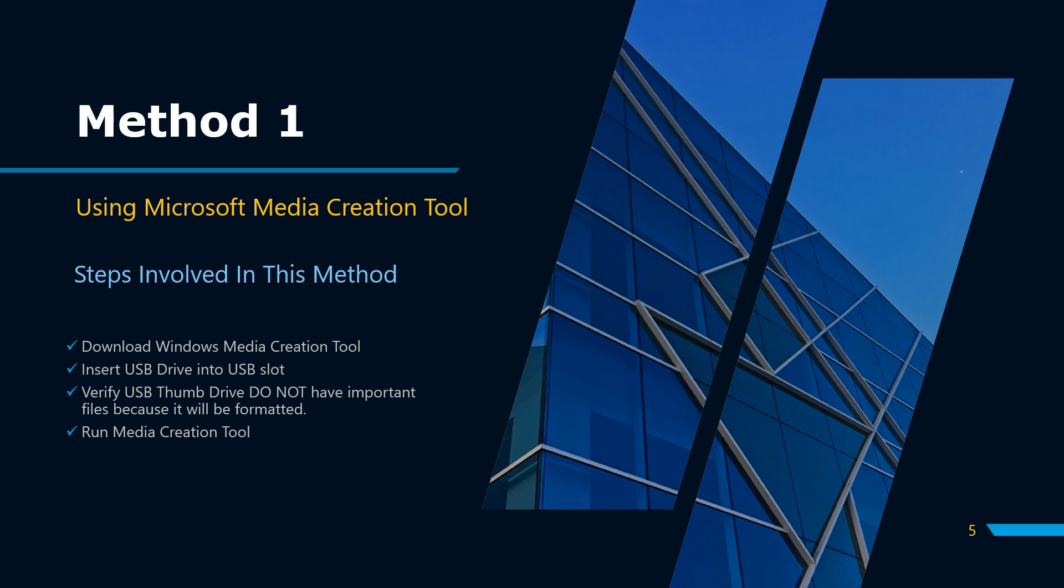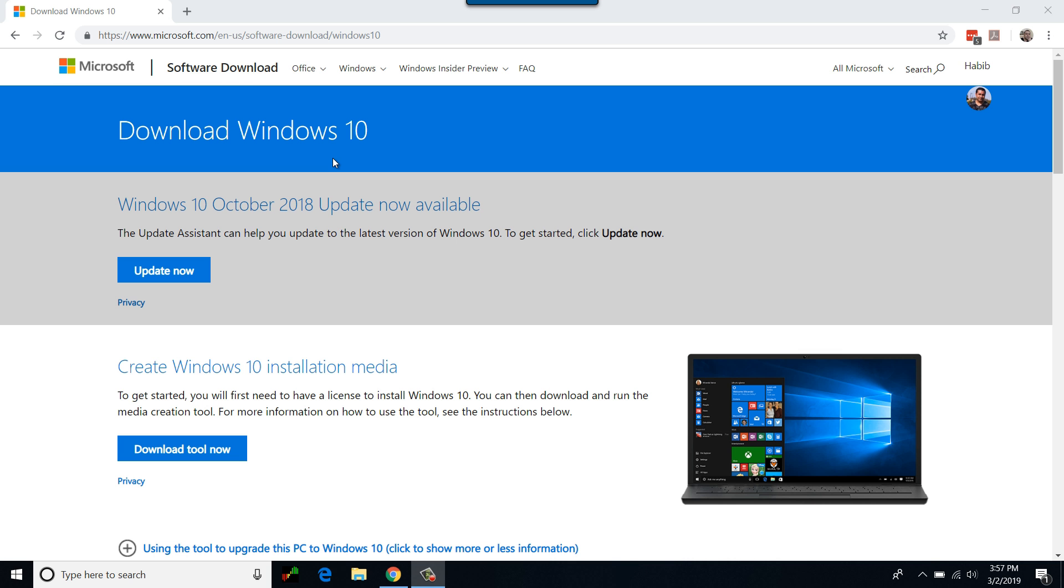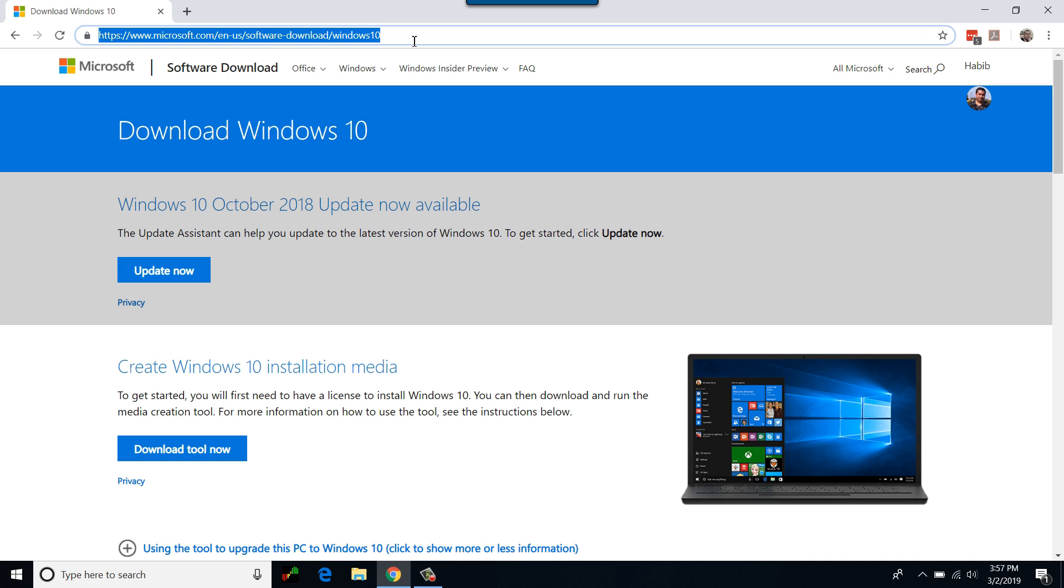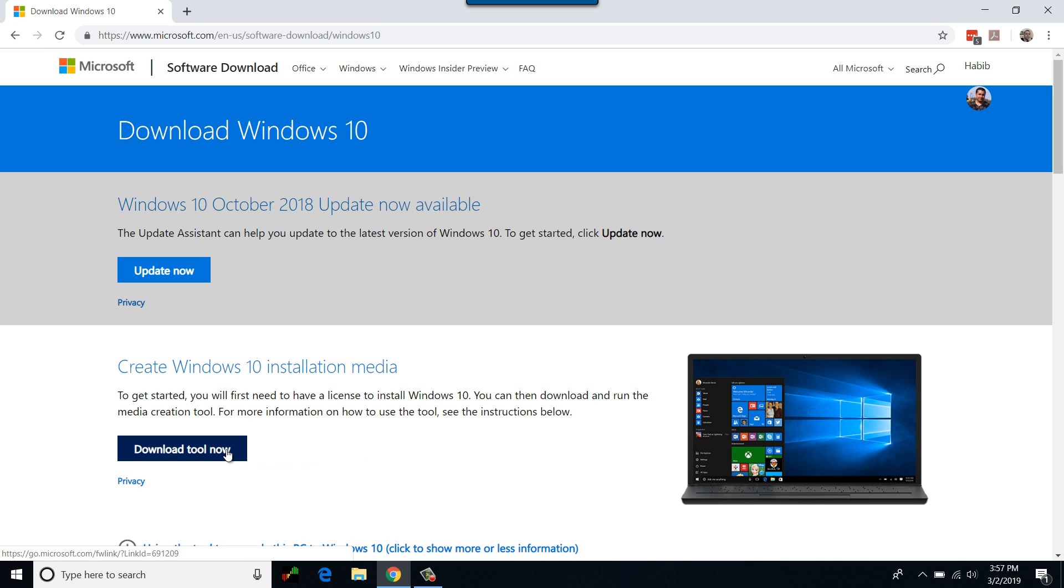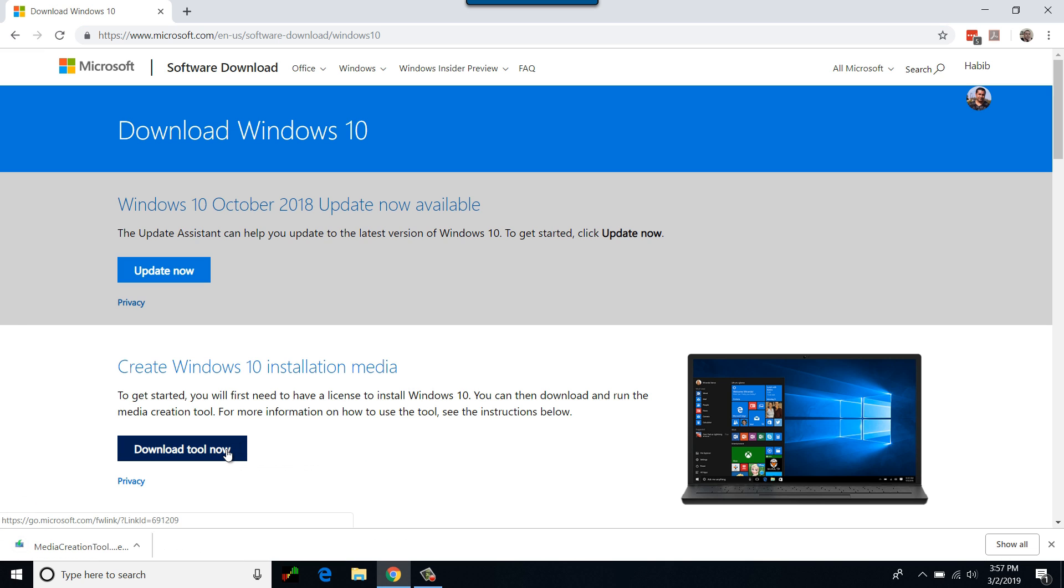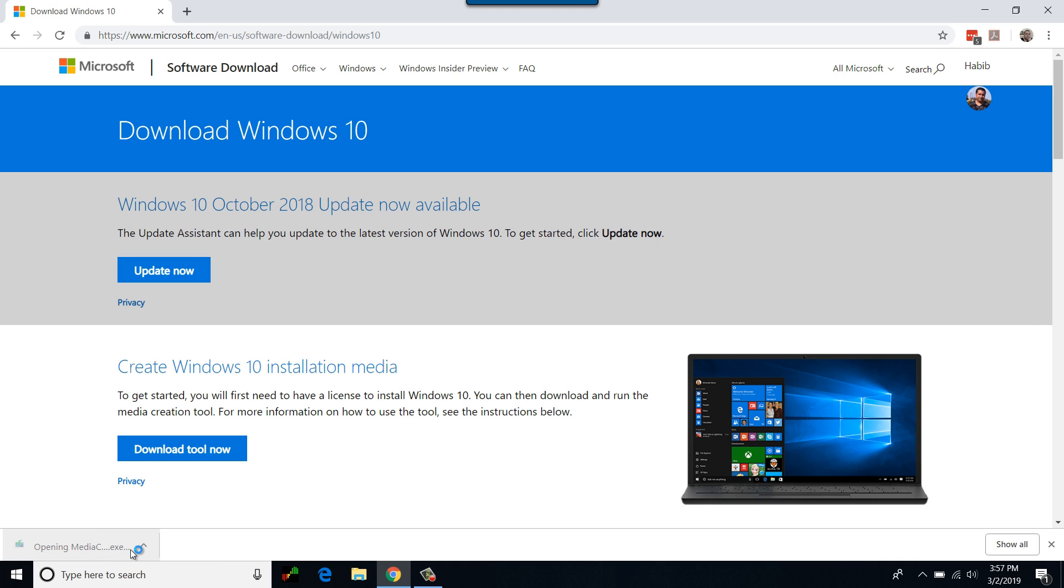Let's move to the computer screen and create Windows 10 bootable USB using Media Creation Tool. Open your choice of browser and type the media creation link and press enter. On this page, click download tool now. The executable file should start to download automatically.